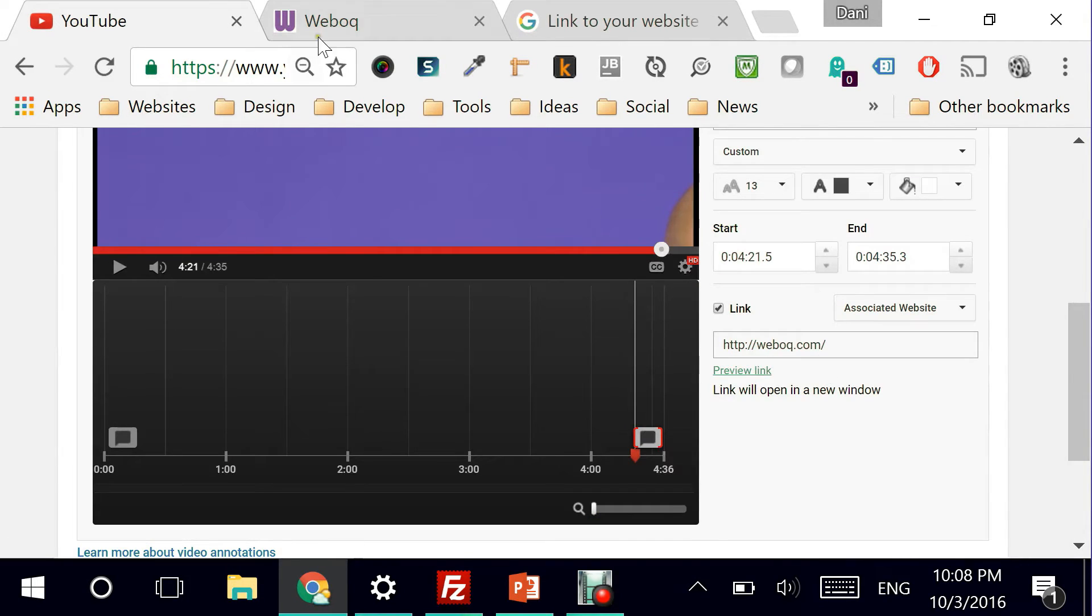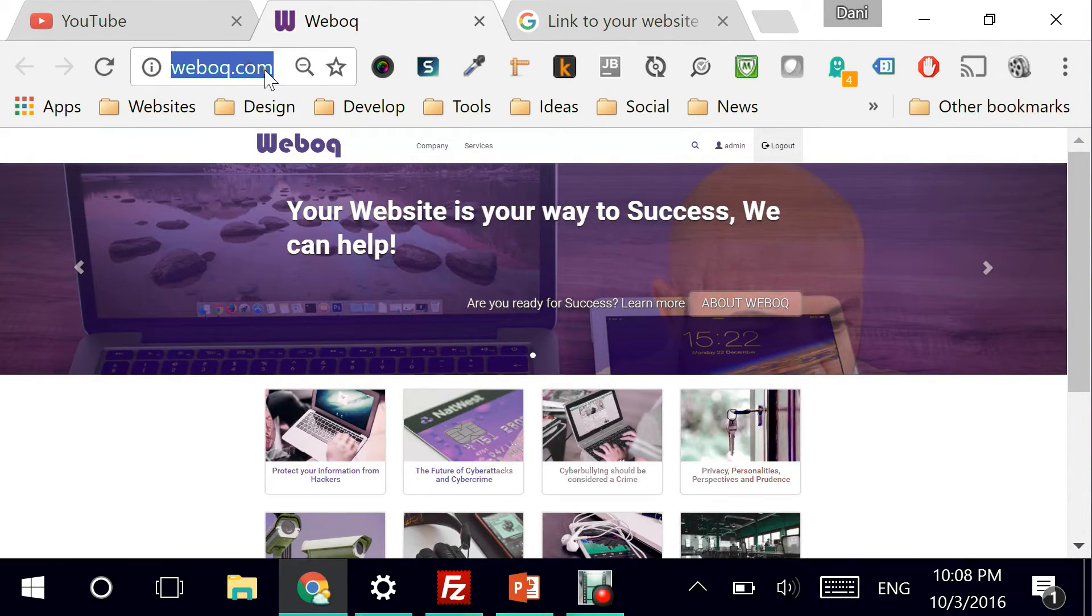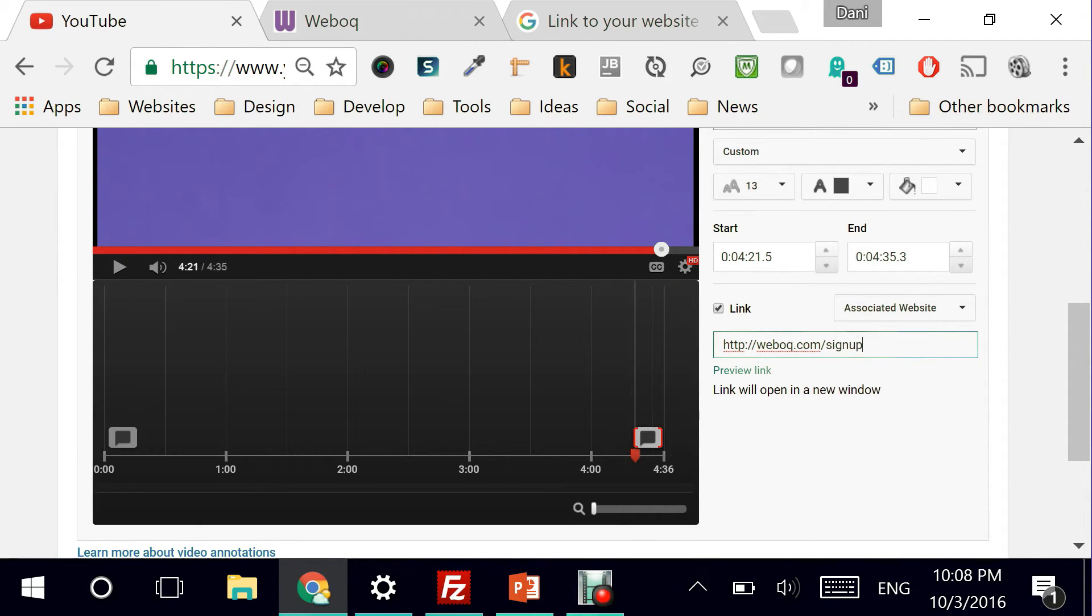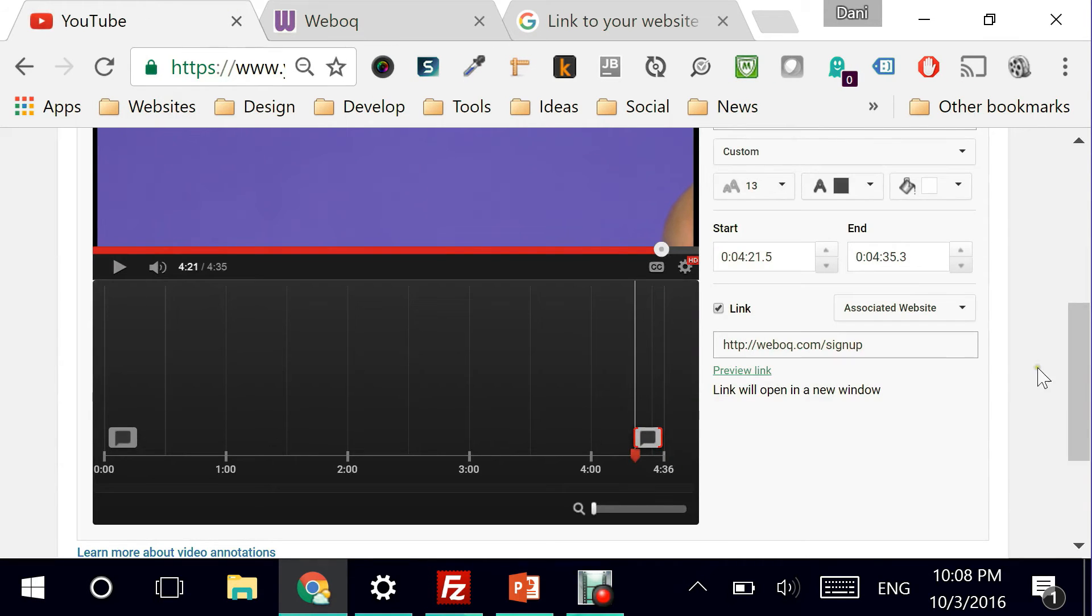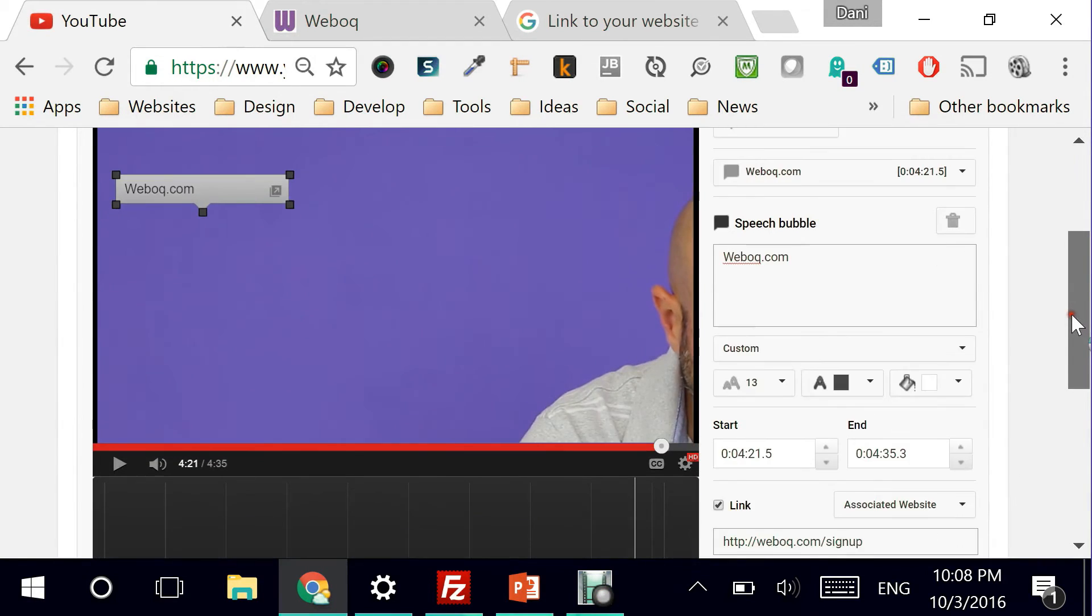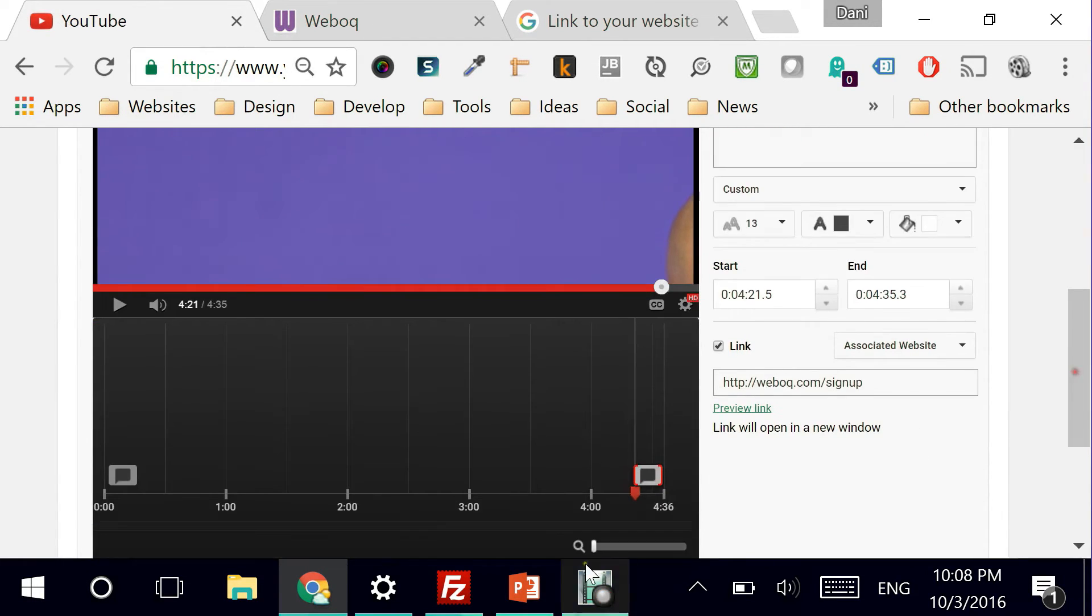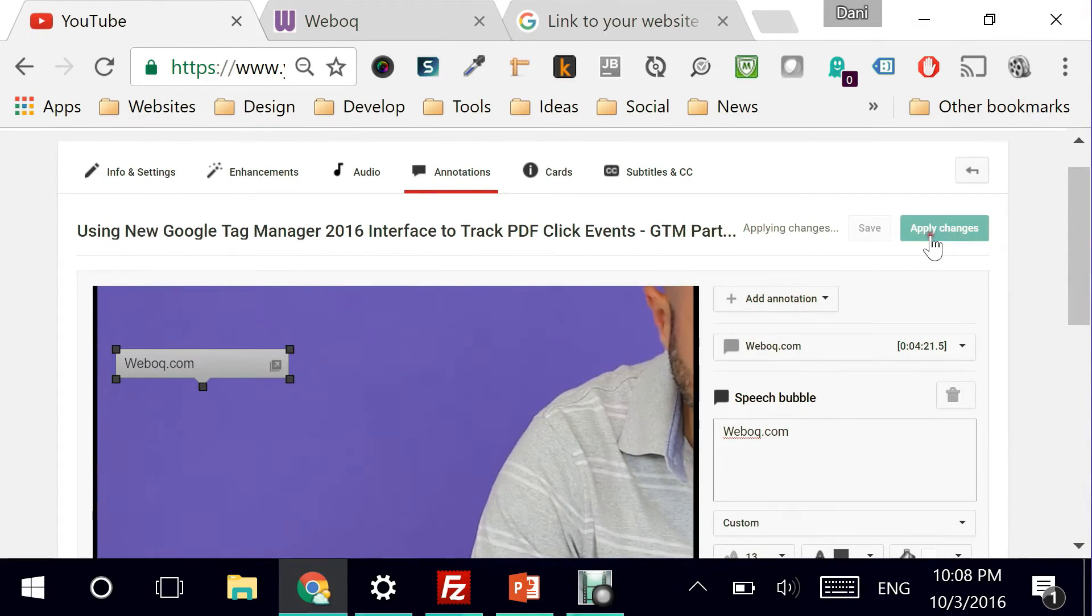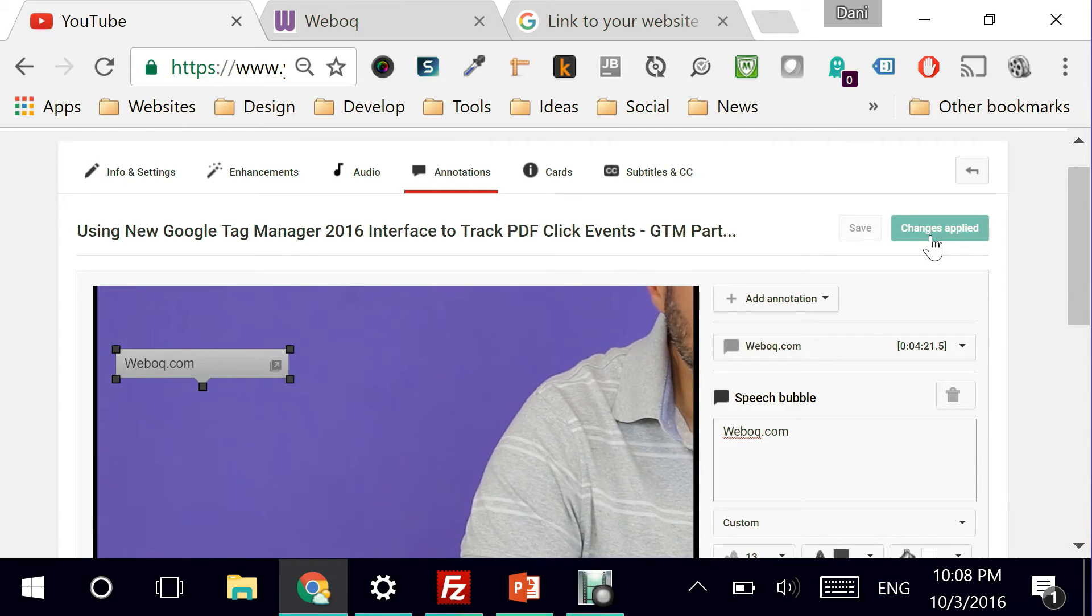I can also take the user to a signup page, for example. Let's preview this link. Perfect. I need the user to go directly to create an account. So this is better link for me. And I'm going to make sure that it is available at the last part of this video. I'm ready to apply the changes.